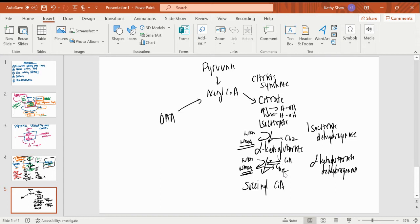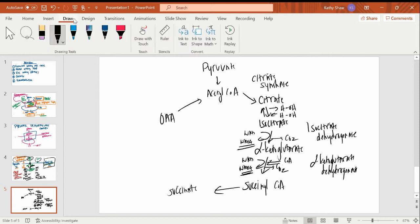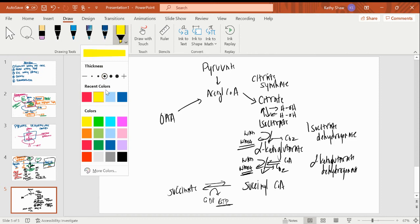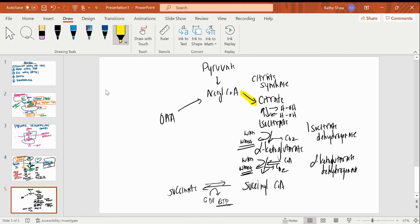So now I've got a molecule of succinyl-CoA and I'm halfway through the Krebs cycle. I'm going to take my succinyl-CoA and go to succinate. When I go to succinate, I'm doing substrate-level phosphorylation of GDP to GTP, so I'm getting a GTP — more energy out of this molecule. This is a reversible step. My only irreversible steps are making citrate, making alpha-ketoglutarate, and making succinyl-CoA. Everything else is reversible.